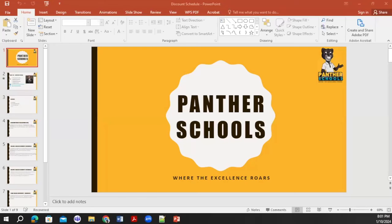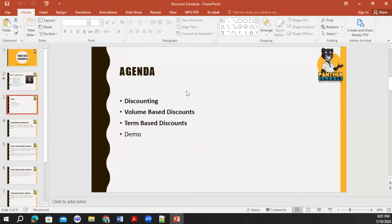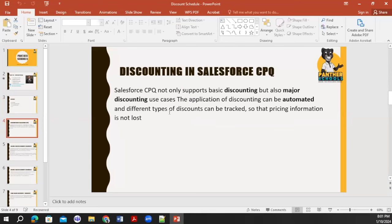Hello everyone, welcome to Panther School. Today in the video training session on Salesforce CPQ, we will discuss discount scheduling. Today's agenda covers: what is discounting, how we perform discounting, what is volume-based discount, what is term-based discount, and we will also go through a demo of how we can perform these things.